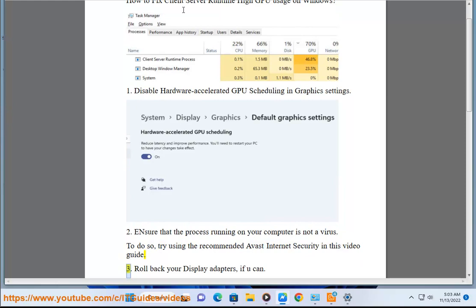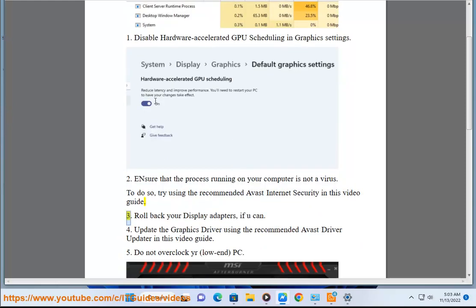Step 3: Roll back your display adapters, if you can.